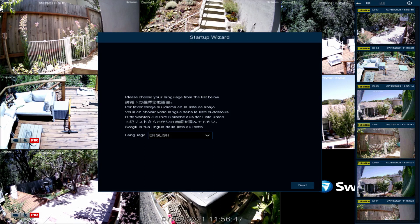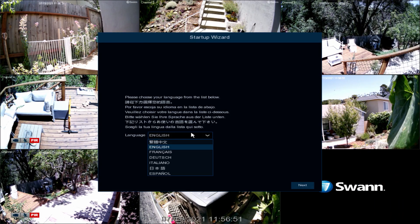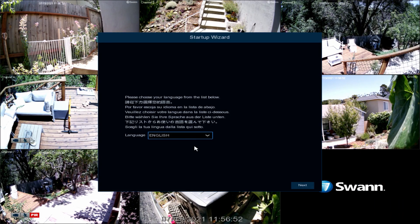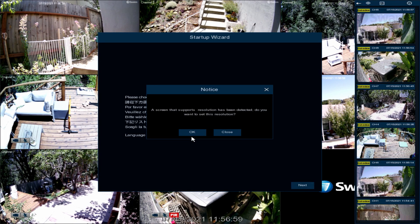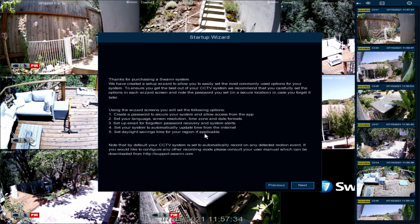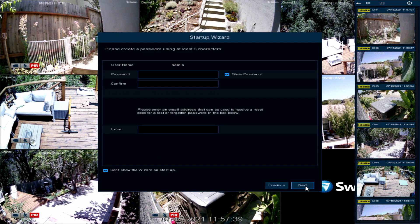When you first turn on the NVR, it will automatically boot to the Setup Wizard's language selection screen. Select a language and then select Next to continue. Select OK to continue or choose a different resolution, then select Next.